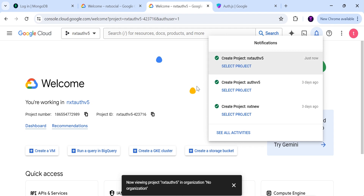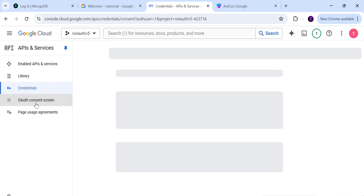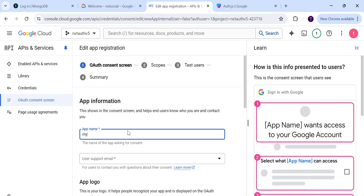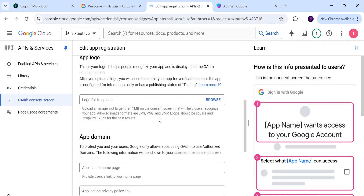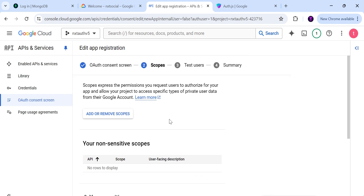Once the project is created, select it to access its dashboard. What we want first is the OAuth consent screen — click on OAuth consent and follow the steps. For the user type, select External. Name the project, provide a support email, and at the bottom add the developer email address, which will be yourself. Then click Save and Continue.